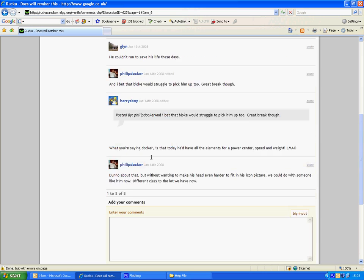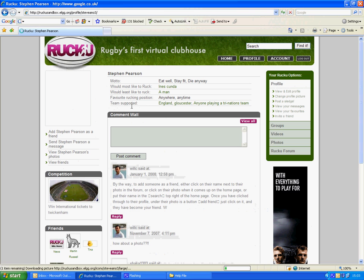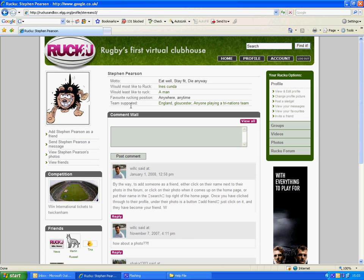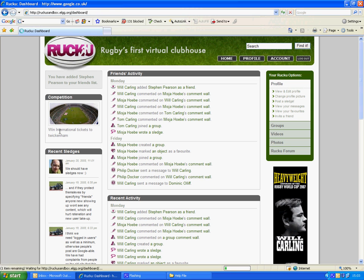All you need to do, if you're having a look at that, for example, if we think SteveArno3 is amusing or you want to make him a friend, click on his name and here you can add Stephen Pearson as a friend. Carling added Stephen Pearson as a friend.